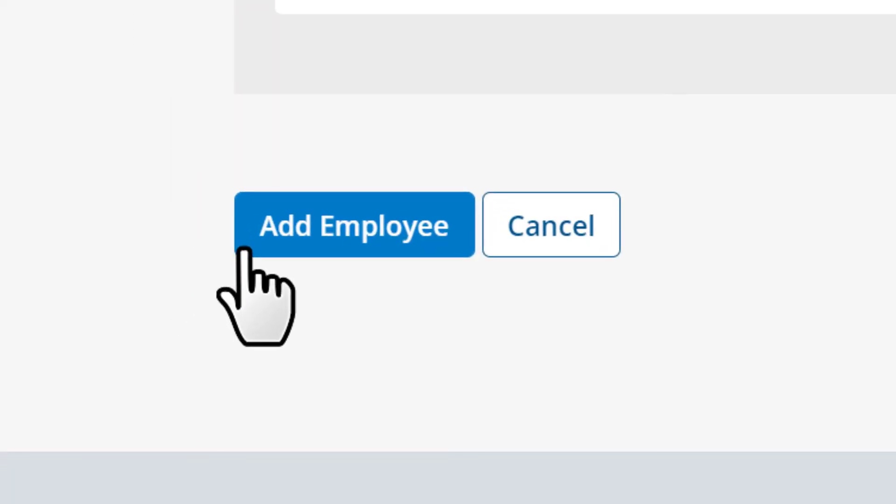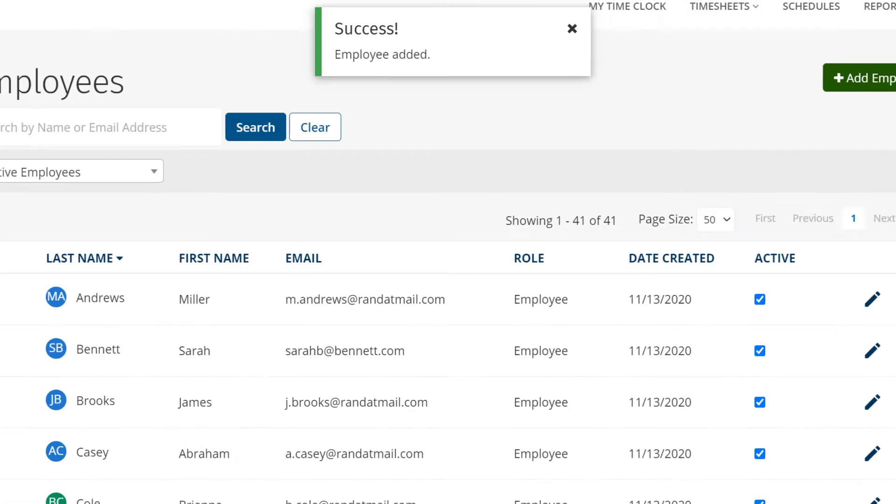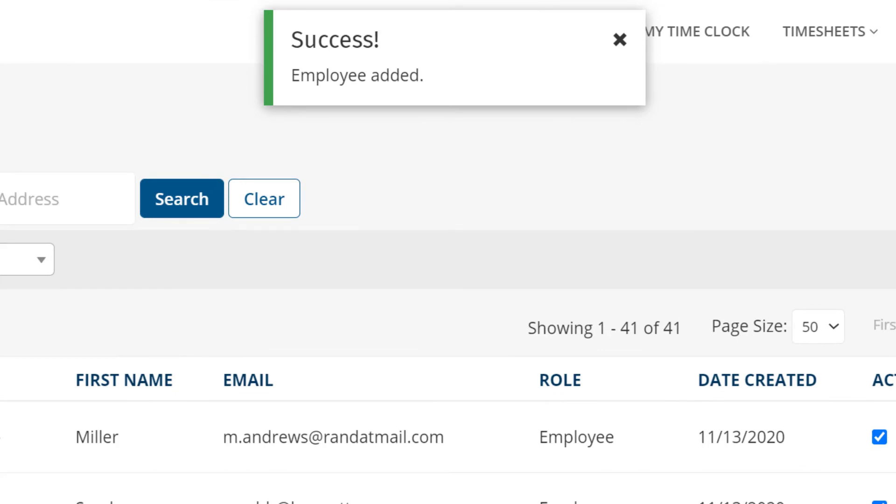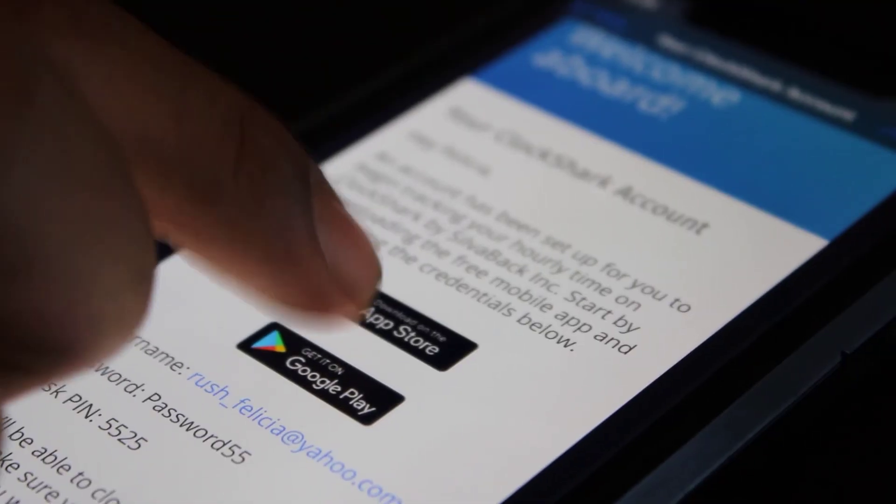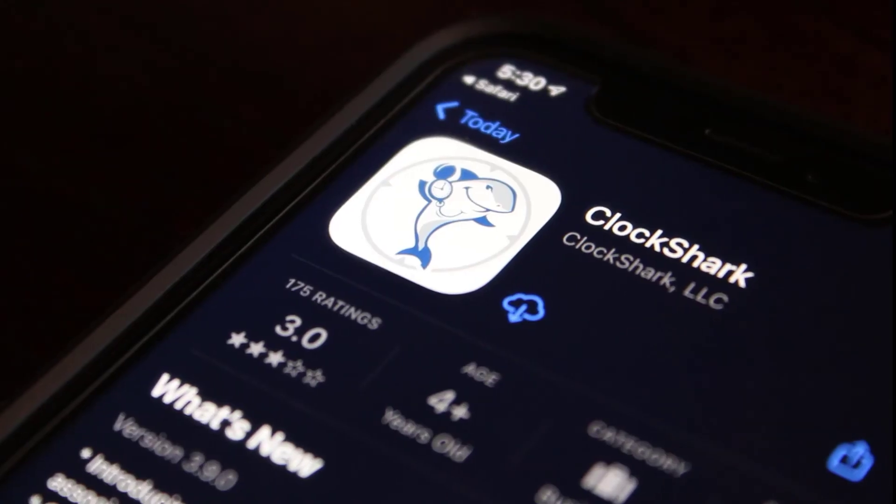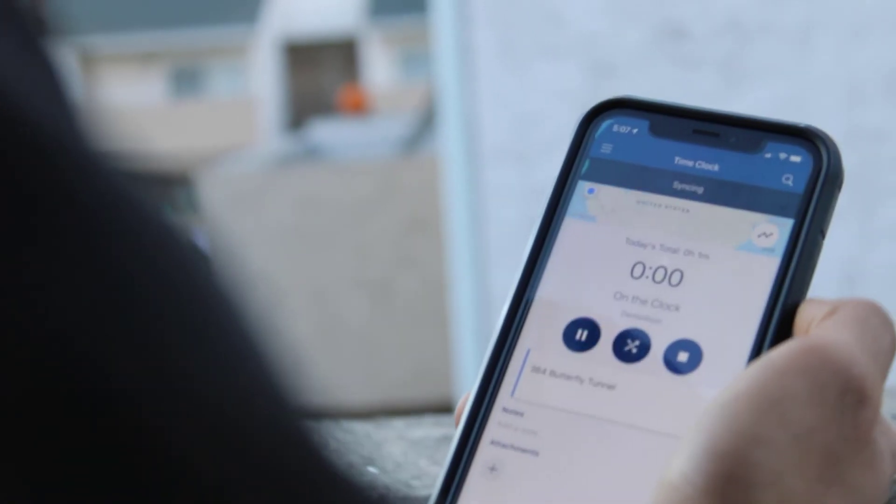When everything looks right, click add employee and we'll email them instructions to download the app, log in, and get to work.